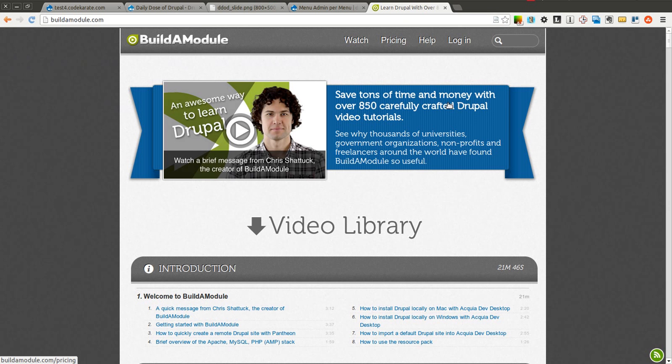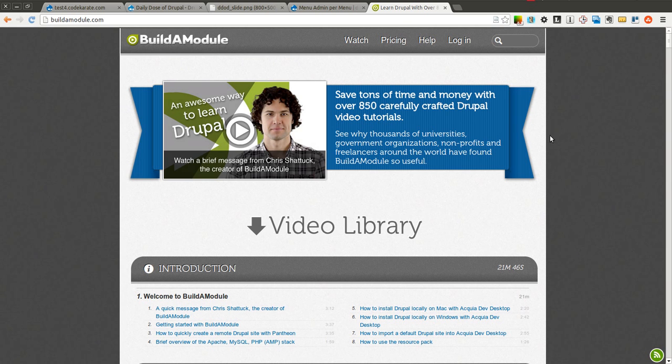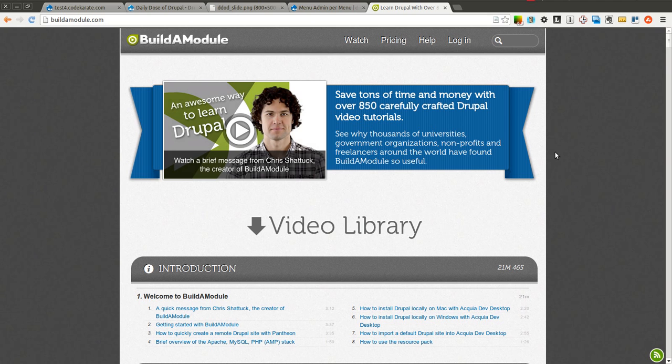Go ahead and check out buildamodule.com if you haven't already. There's over 850 Drupal video tutorials. And I recently hired two developers for my development company and I bought them subscriptions to buildamodule.com to get them started on learning Drupal. So go ahead and check it out yourself. There's a bunch of free videos to get you started to see if you like how the videos are presented and I highly recommend you try it.